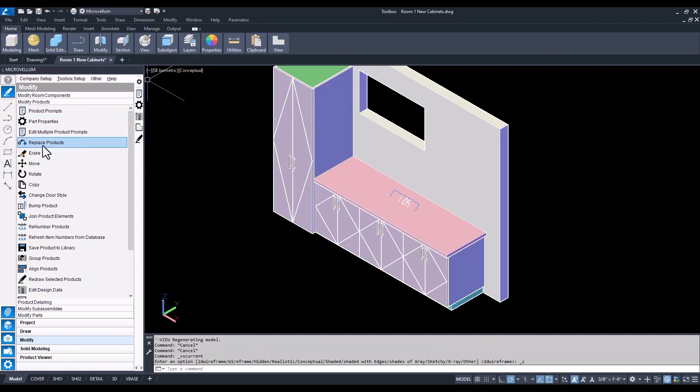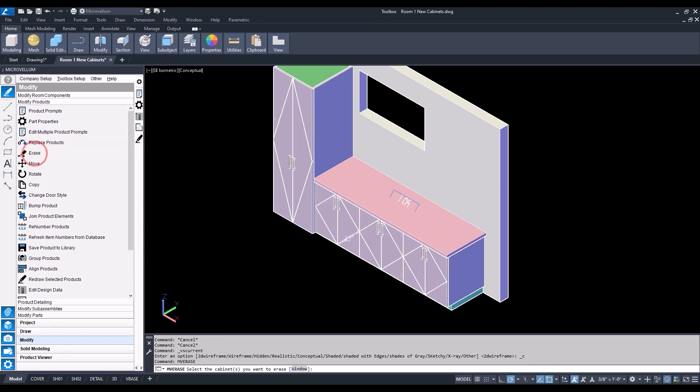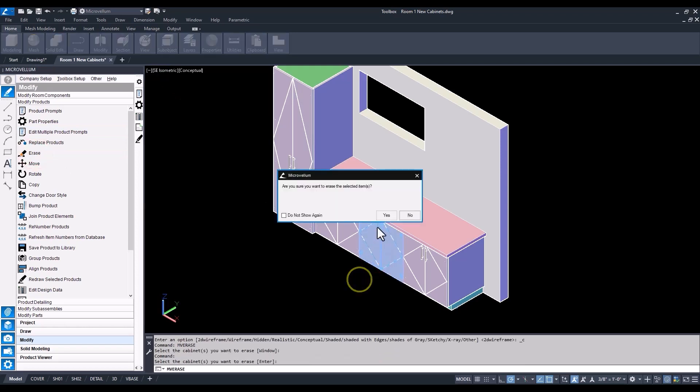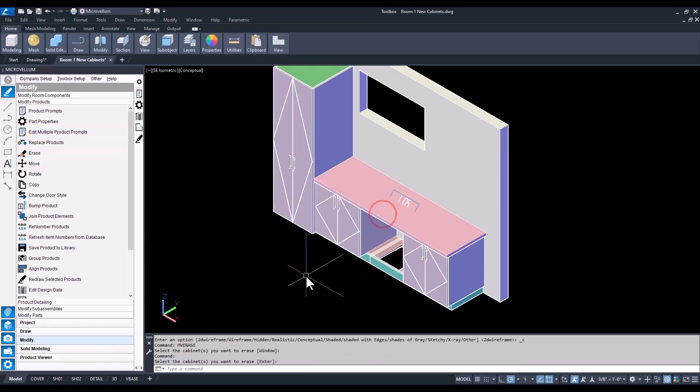Go back into the Microvellum palette now. We'll select the erase command from the modified products. And now that cabinet's gone.